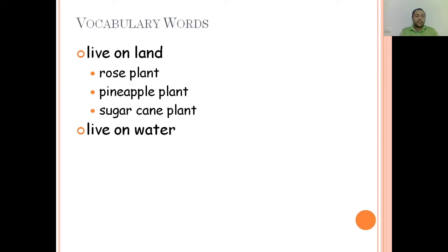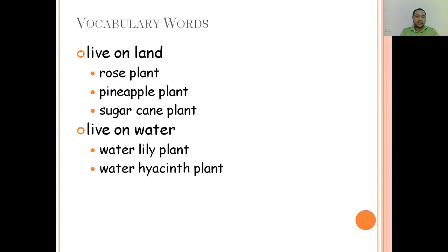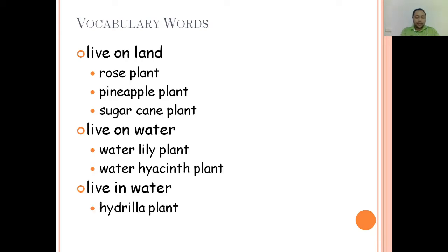Live on water. Water lily plant. Water hyacinth plant. Live in water. Hyacinth plant.